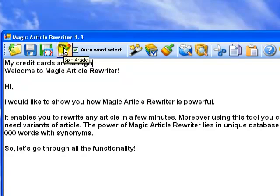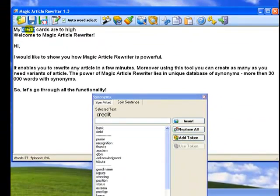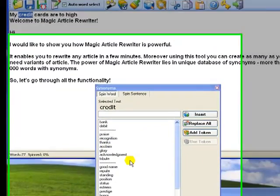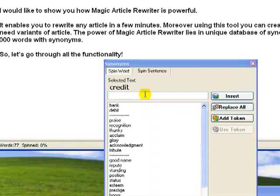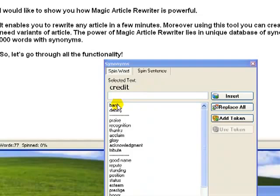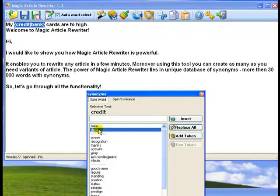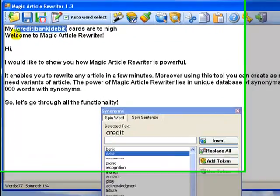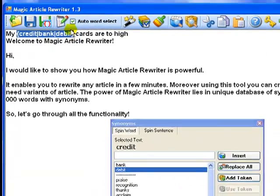Open the spinning window, select the word credit and you will see a list of alternative words. Magic Article Rewriter has more than 30,000 words with synonyms in its database. What you need to do is simply select appropriate alternative words and double click them by mouse. Double click bank, double click debit. You see that software automatically added all special commands.